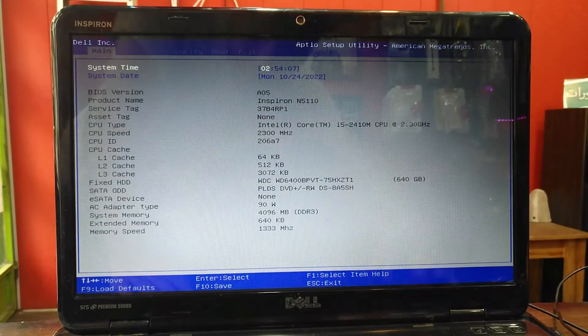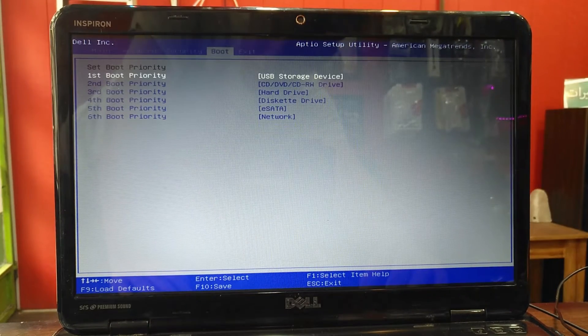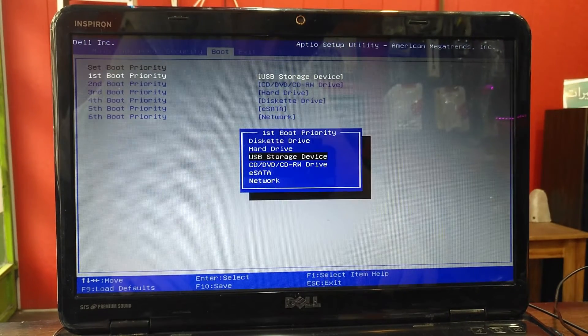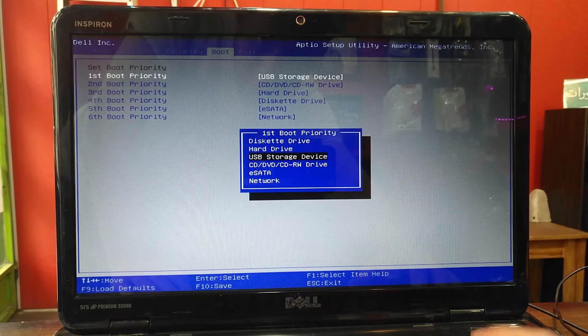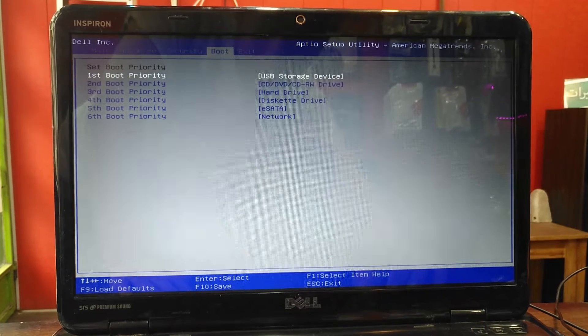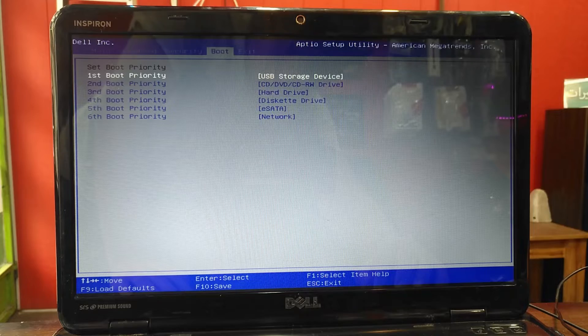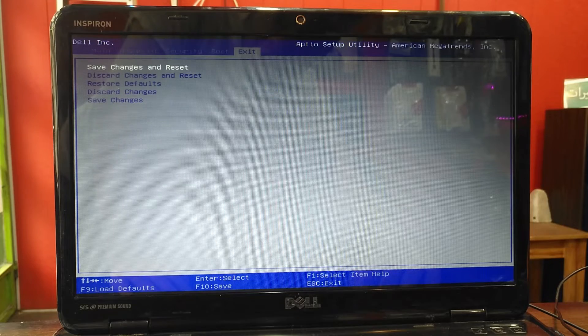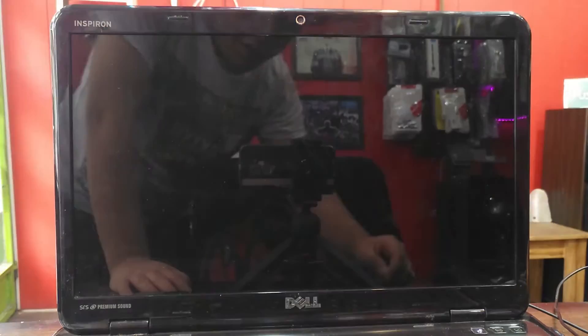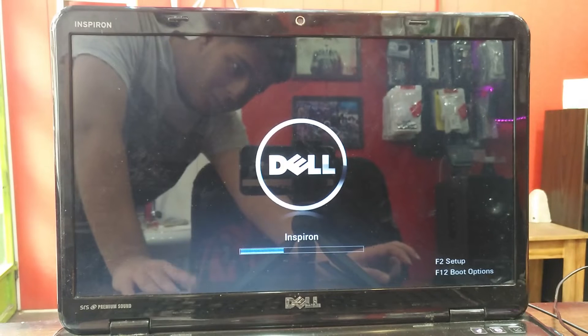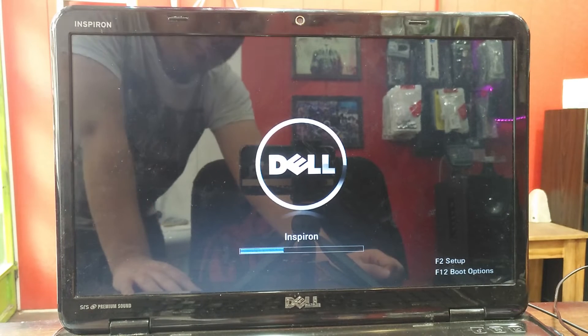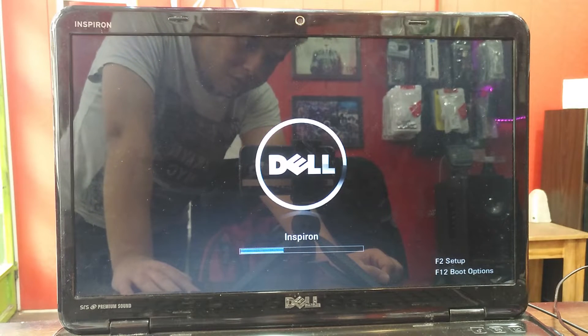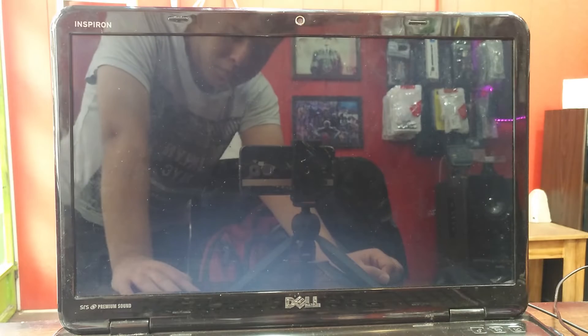You need to go to the boot menu tab. In here, the first boot priority should be the USB storage device. Then we go to the exit part and press save changes and exit. When we do it, the Windows will boot, will appear on the screen, and we are going to do the other things.